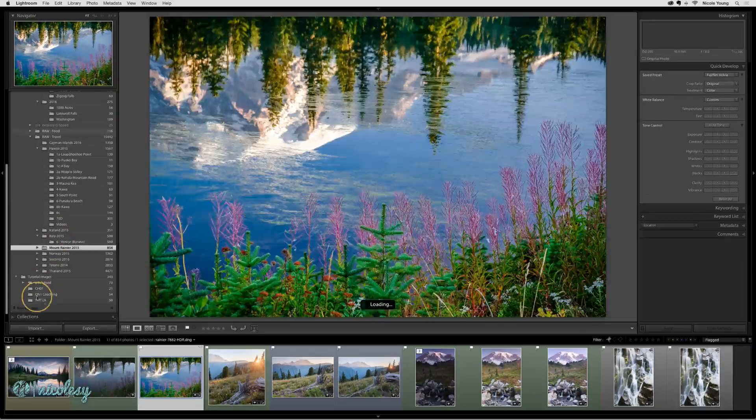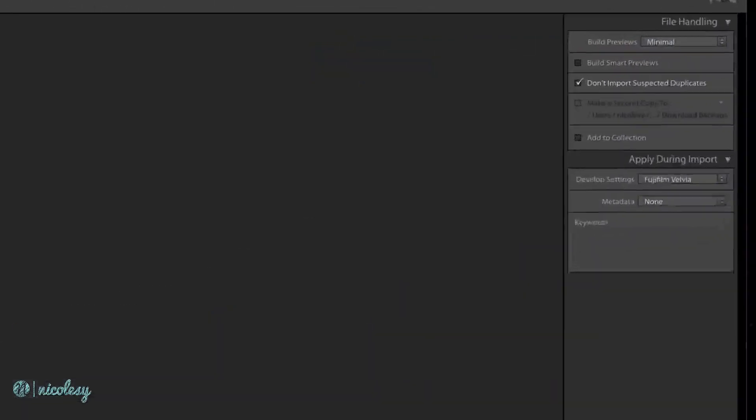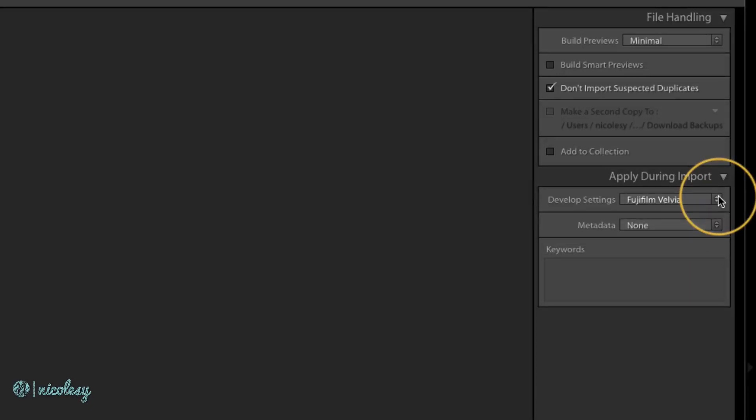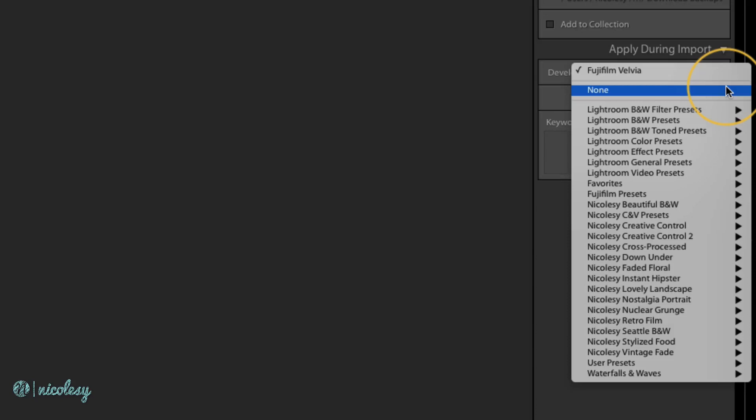Now if I go into the import window next to develop settings, that Fujifilm Velvia preset is selected. If I happen to be importing photos that I don't want this to apply to, I can select none or I can choose another option from that list.